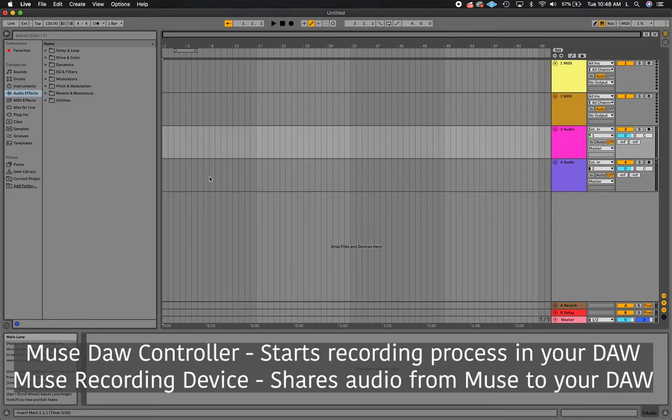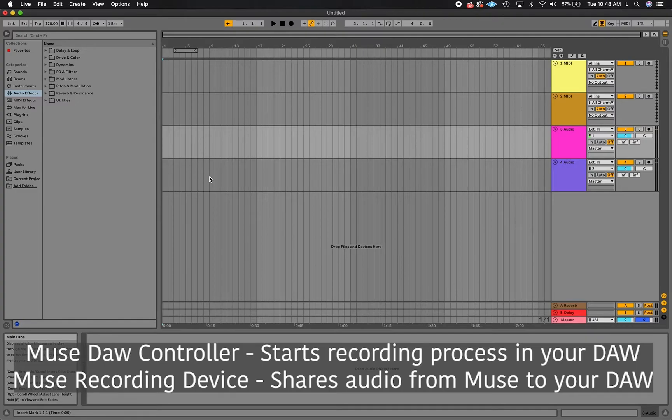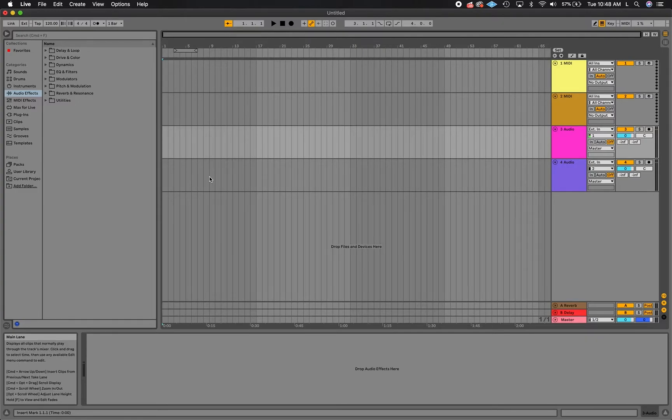The Muse DAW controller triggers a record in your DAW for you, and the Muse recording device streams the audio coming from Muse to your DAW. Before you record, make sure both devices are set up properly in your DAW settings.